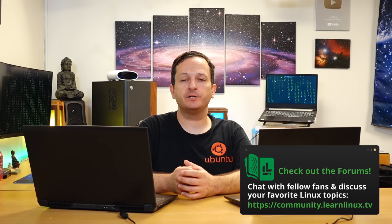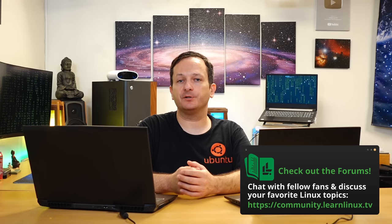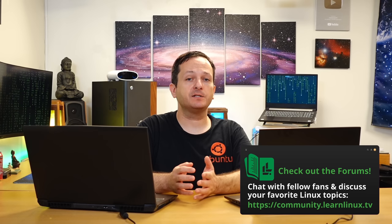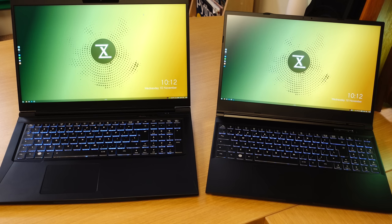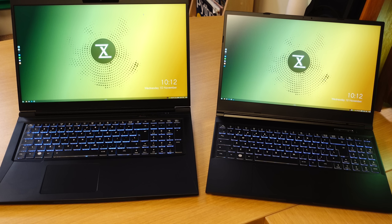When it comes to pricing the new Polaris models start at around 1480 Euros which I believe converts to somewhere around 1600 US dollars. Also the starting point for the price is the same regardless of whether you go with the Polaris 15 or the Polaris 17.